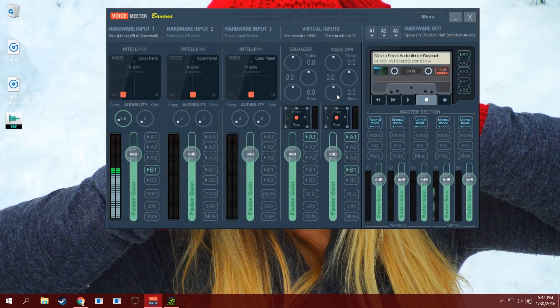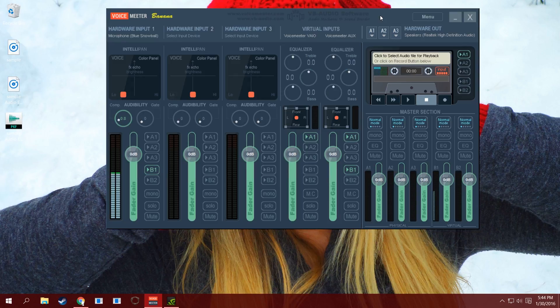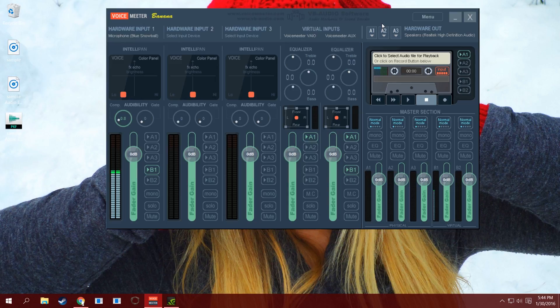What up everybody, NeroTheHero here, and I just wanted to give you guys a quick overview of my audio recording process and how I do my audio stuff, because a few people have asked me. I'm actually kind of flattered because it means I've been doing something right with all of my trial and error.